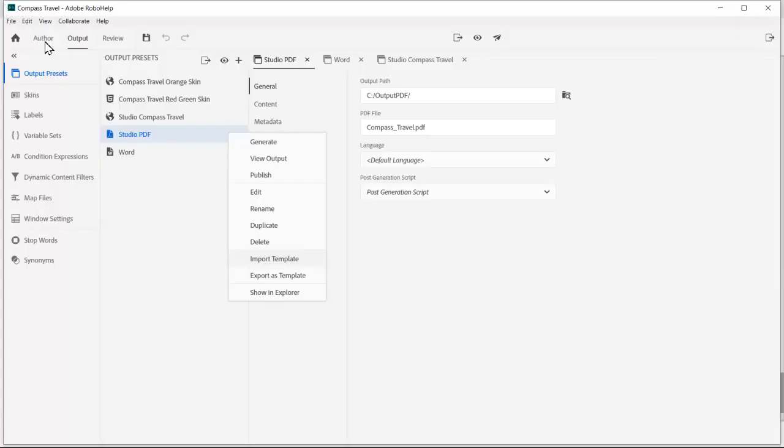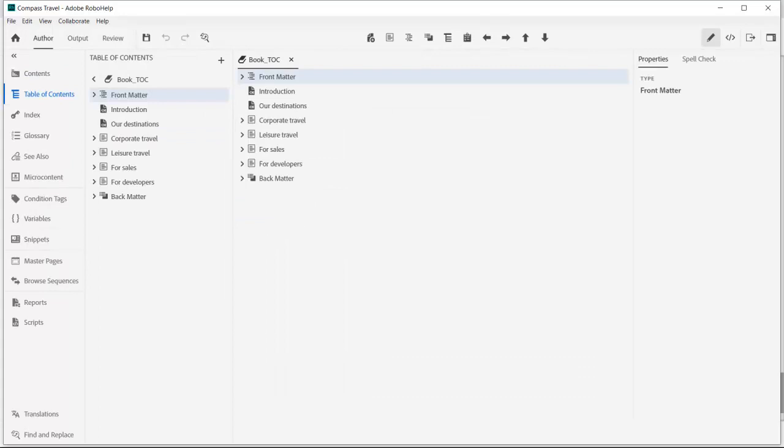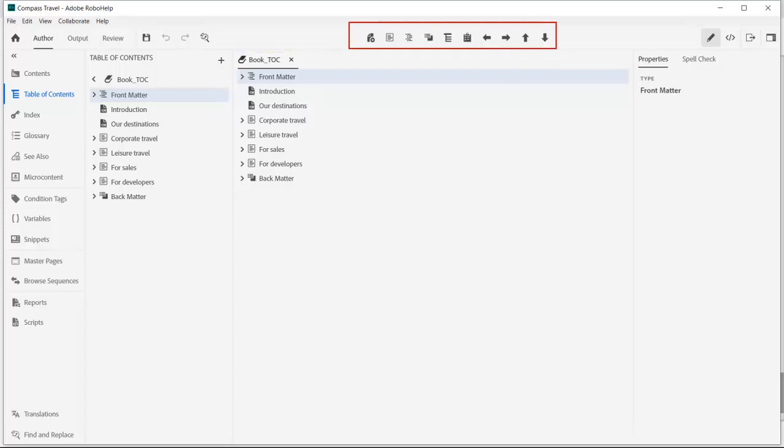Even easier now with new templates that can be imported and exported. In your single source project, we'll start the PDF process by creating a custom table of contents called BookTOC. Using the toolbar icons we've created FrontMatter.